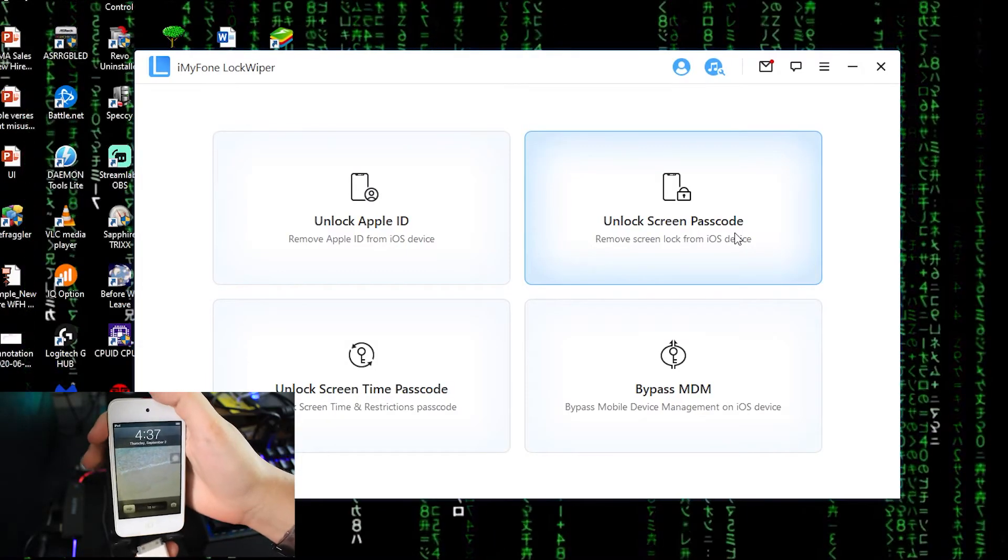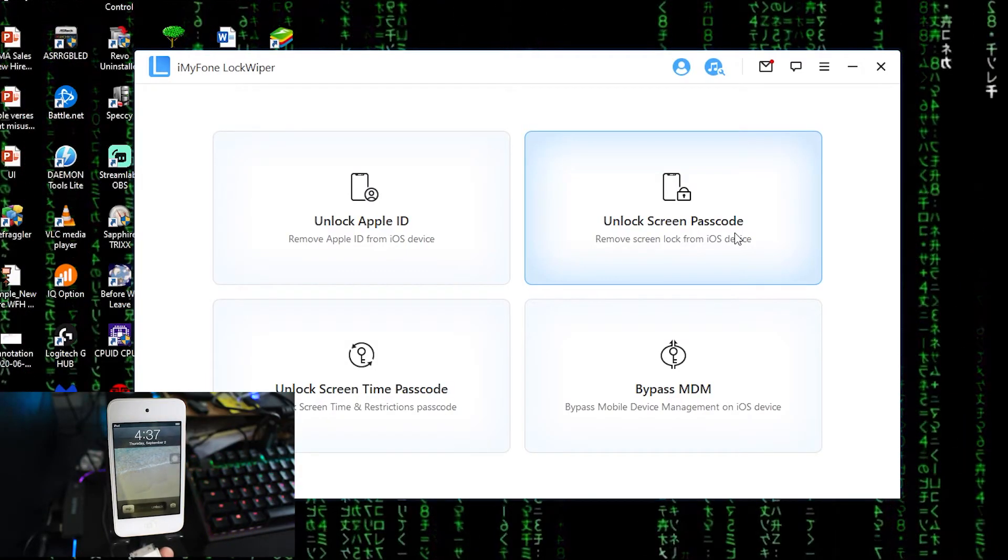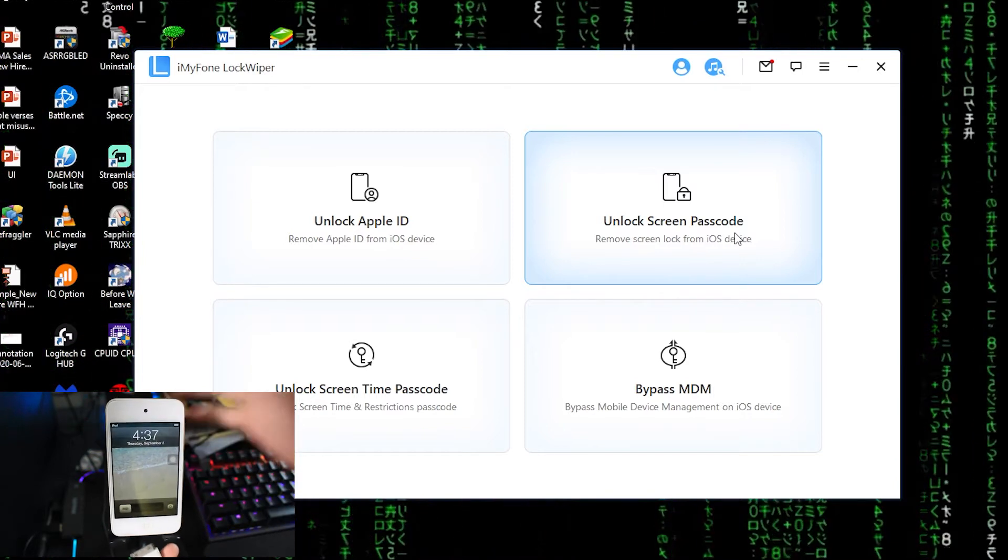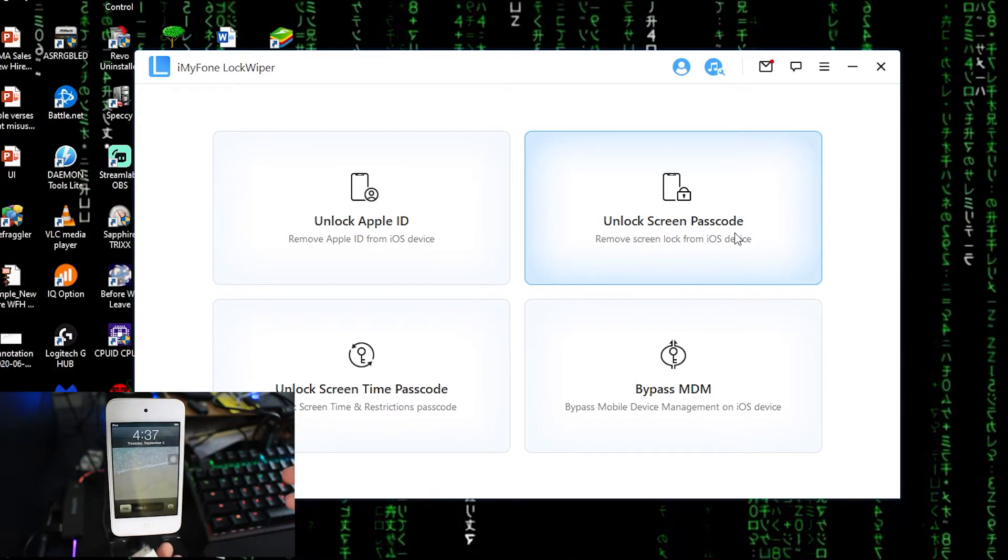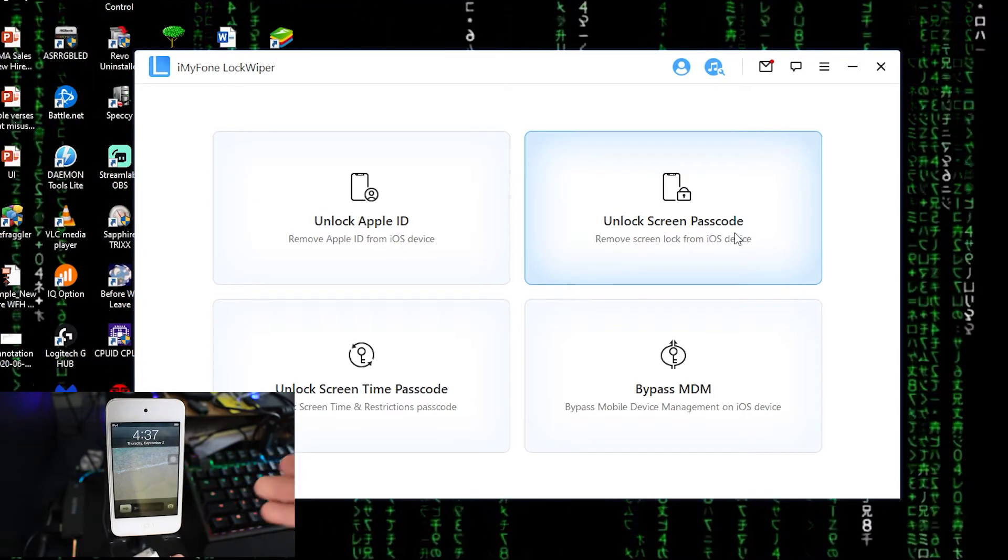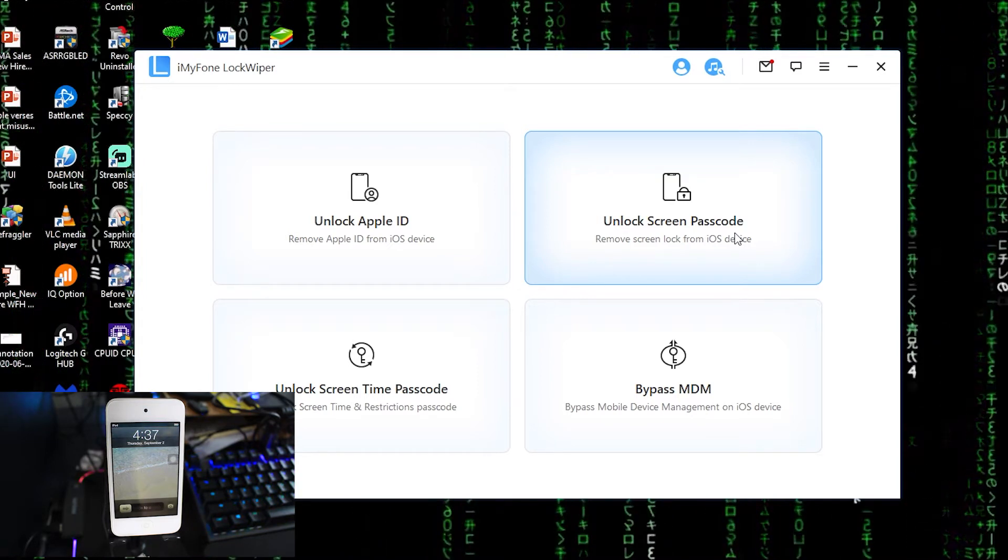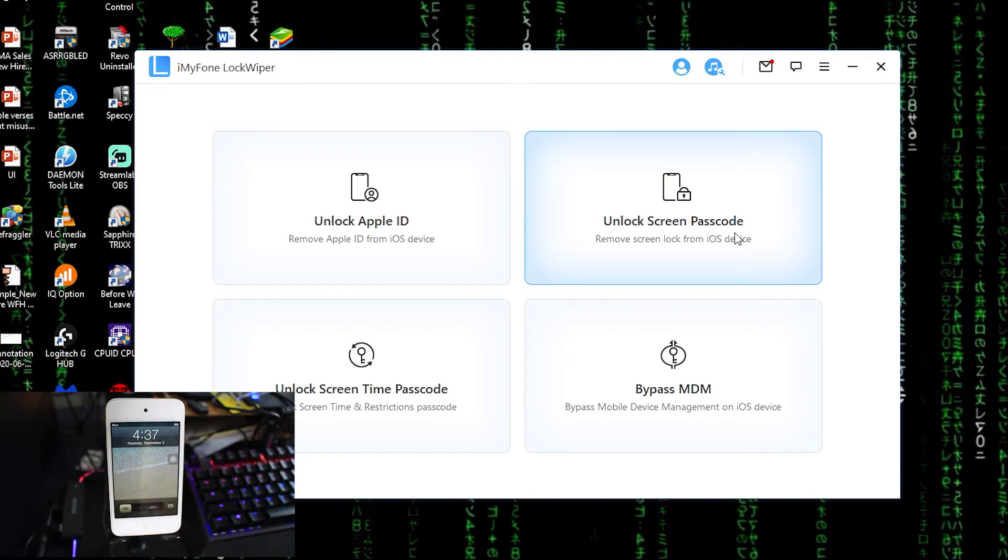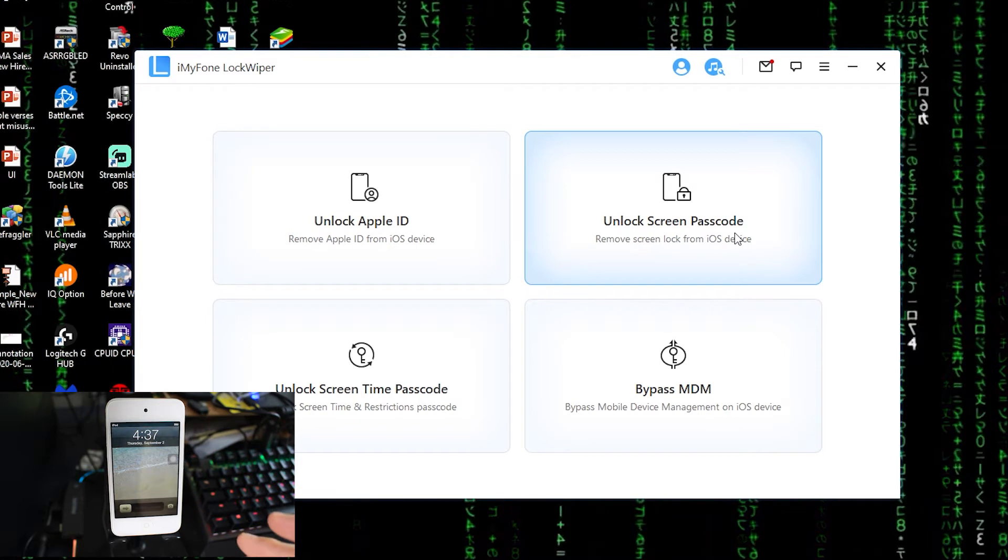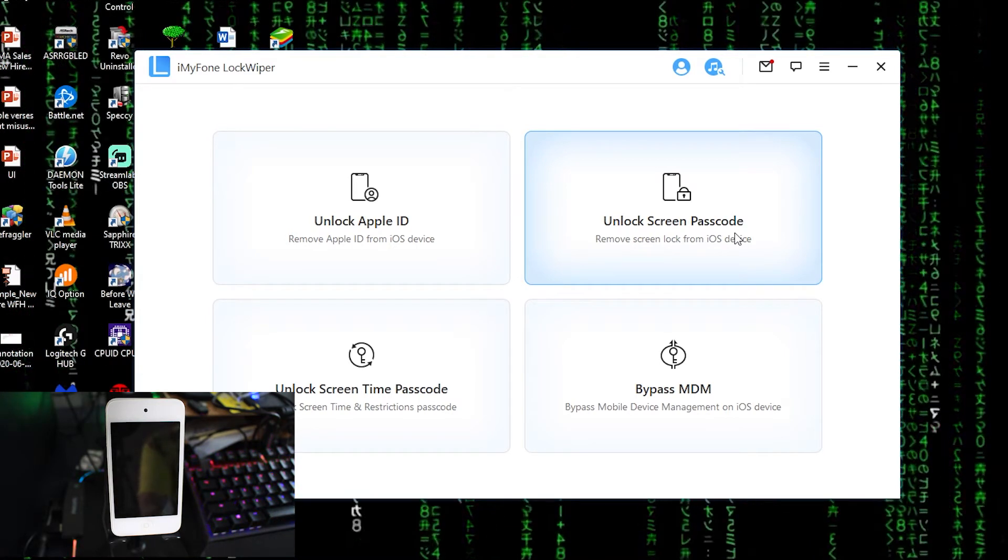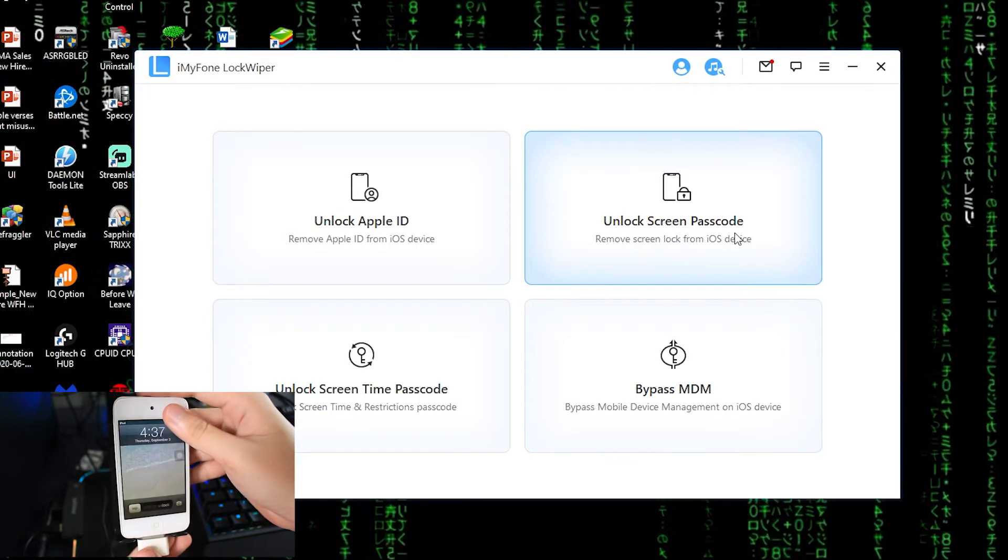So even if you have iDevices that old running that obsolete iOS, you still can use it with this app. So it supports from iOS 6 to the latest, it got you covered.